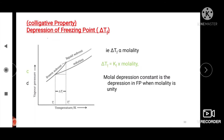Depression of freezing point is a colligative property. The freezing point of a substance is the temperature at which there exists an equilibrium between its liquid and solid forms, so that the vapor pressure of the two phases are equal. When a non-volatile solute is dissolved in a volatile solvent, the freezing point of the solvent is depressed, and thus depression in freezing point is a direct consequence of lowering of vapor pressure caused by the dissolution of solute in solvent.